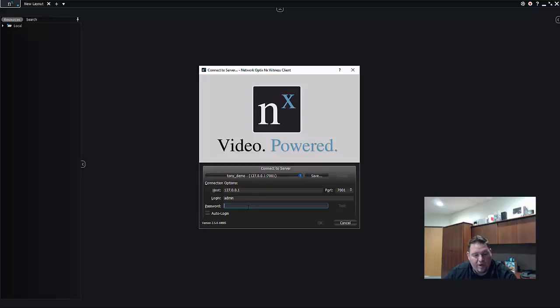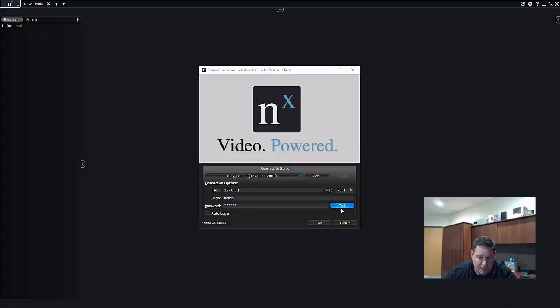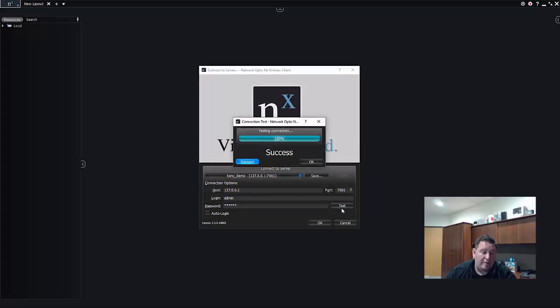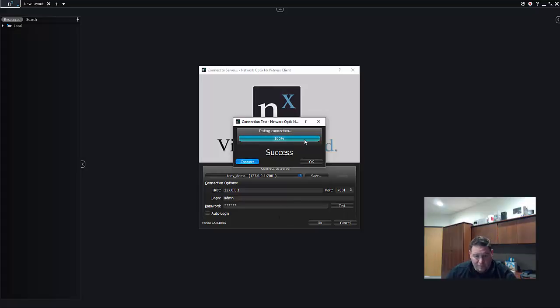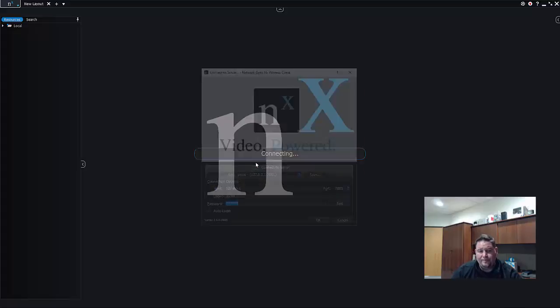So I just connected to Tony Demo, I put in my idiot's password and I press the test connection button to make sure that the server is ready and accessible. And it is, so now I press connect.